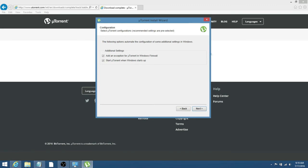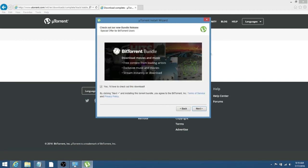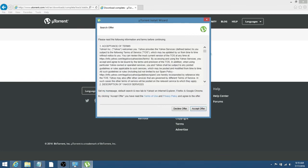You do want to add an exception for uTorrent in Windows Firewall and start uTorrent when Windows starts up. If you don't want that to happen, then just uncheck that box, which when you restart your computer, it kind of is annoying when that pops up. Yes, I'd love to check out this download. Go ahead and uncheck that. Don't download that. I uncheck that box, if it ever asks.